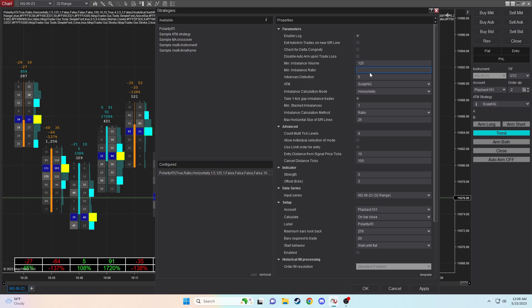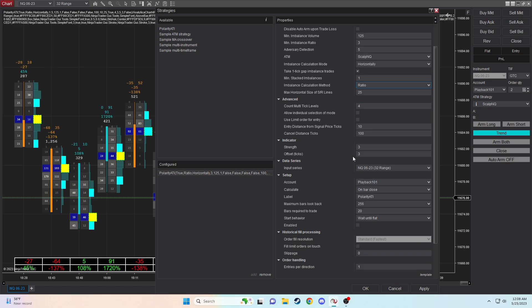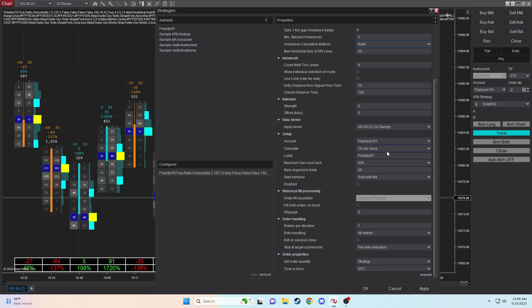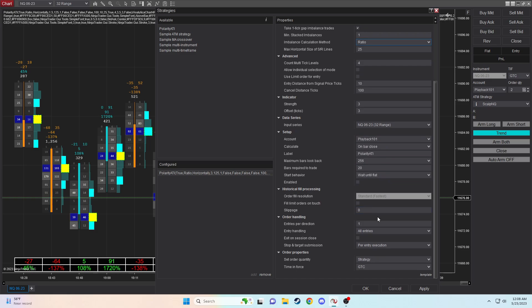125 should be our volume. 3 should be our ratio. Adversary detection can be left to 5. Horizontal calculation method is important. Make sure your ATM strategy matches. Down to imbalance calculation method, it should be ratio to match your indicator as well. Count multi-tick levels, you'll notice I set to 4, which is important as well. You can leave all of this. Make sure your account is the correct account. On bar close is the correct calculation method.